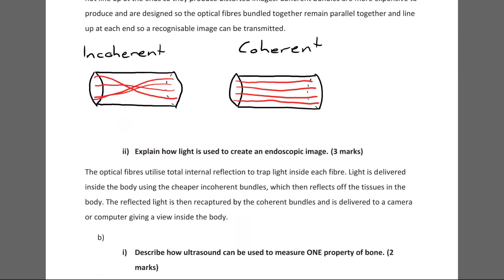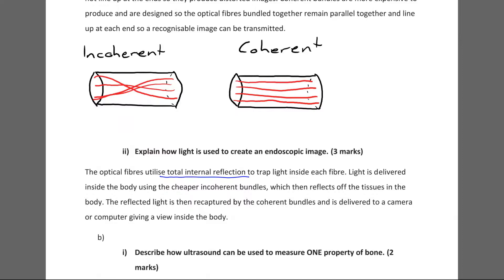Part A(ii) asks: explain how light is used to create an endoscopic image. That's a 3-mark question. The optical fibres utilise total internal reflection to trap light inside each fibre — that's a key point. Light is delivered inside the body using the cheaper incoherent bundles, which then reflects off the tissues. The reflected light is then recaptured by the coherent bundles and delivered to a camera or computer, giving a view inside the body. Both bundle types are capable of transmitting light equally well.